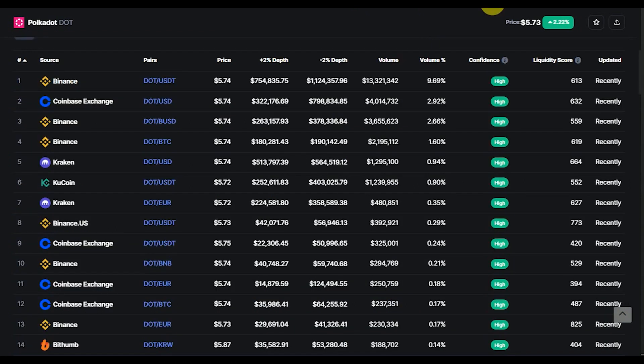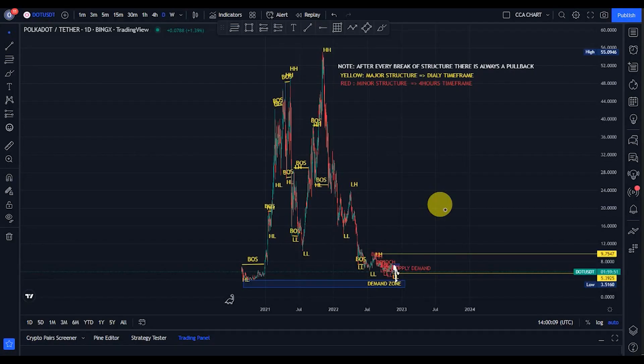Polka Dot provides a foundation to support a decentralized web controlled by its users and to simplify the creation of new applications, institutions, and services. If you want to get Polka Dot, you can get it on Binance or Coinbase exchange, and any other exchange where you get your favorite altcoins.